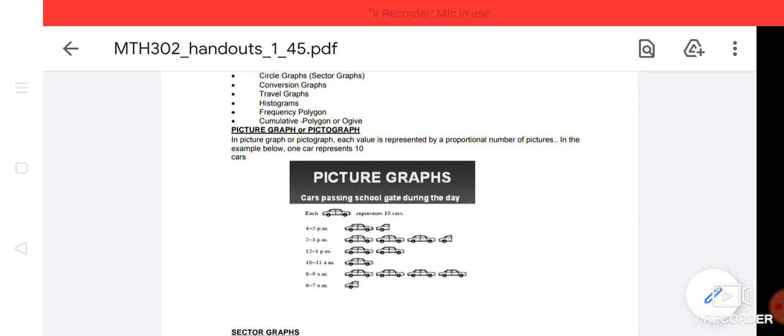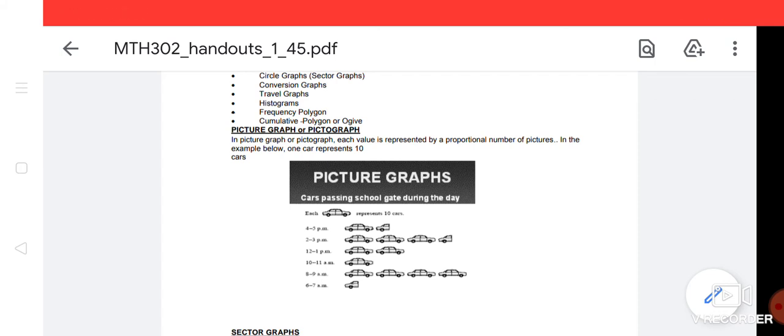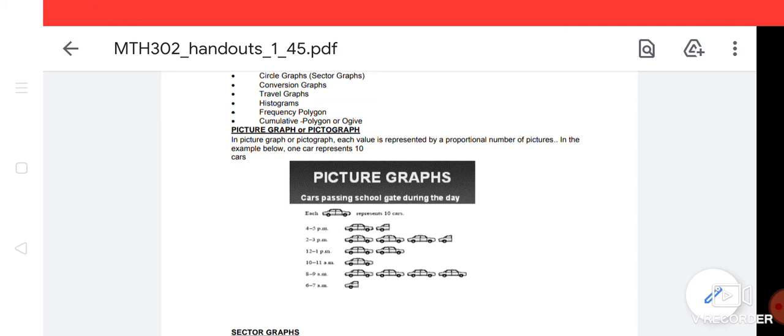We can see that 15 cars are going to go through this time. If I talk about 2 to 3, then there are 3 cars and another 5 cars. So 35 cars are going to go through this time. This means we can explain quantities through pictography. This is an easy way to represent.